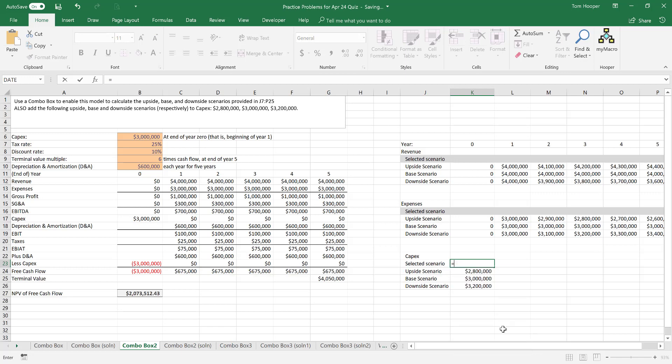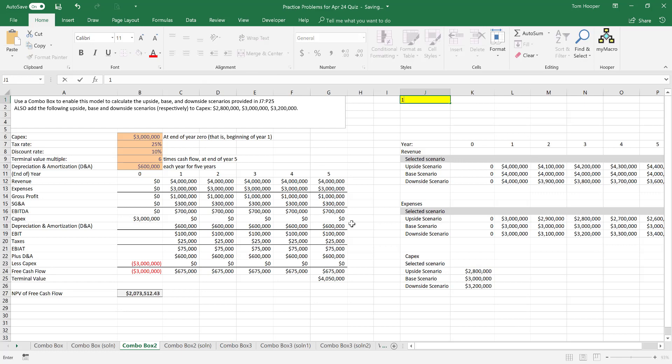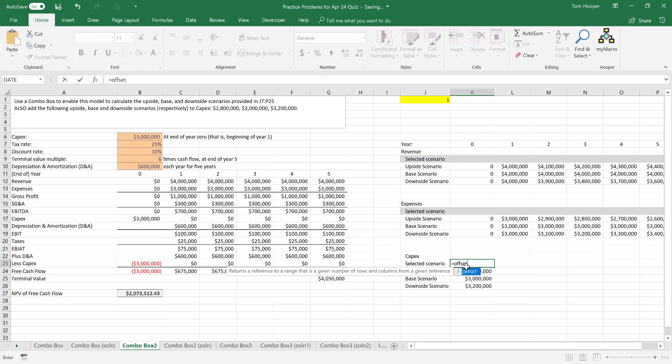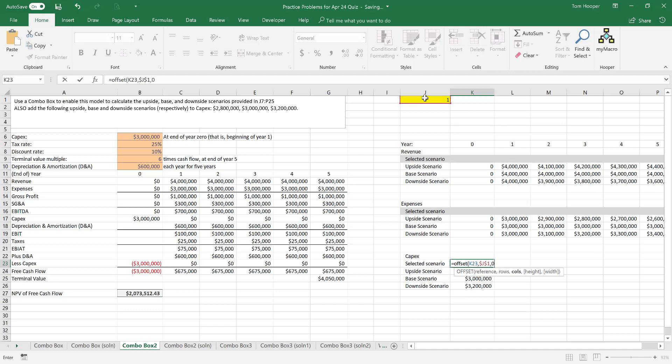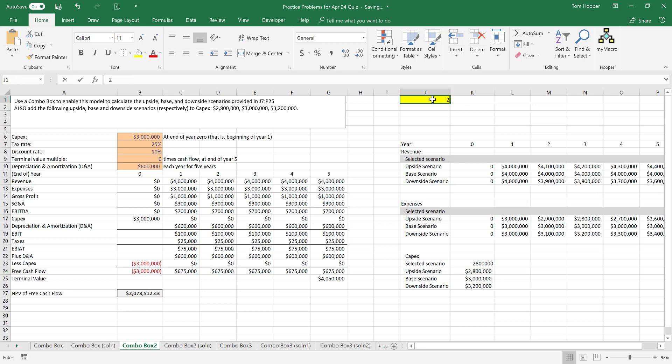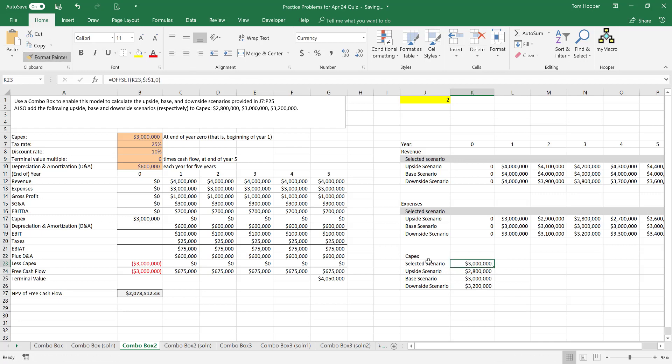First we need to have a linked cell tell us which one to select, so I'll go ahead and type a one in there and say offset the current cell this number of rows and no columns. Then when I change that one to a two it selects the base case scenario. I'd like to format that with the same number formatting and then make that row gray so that we know that's our selected scenario.